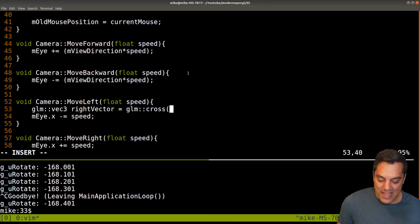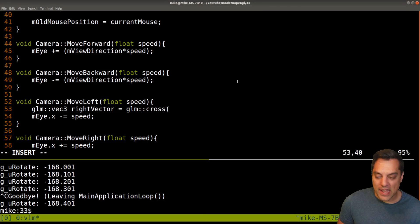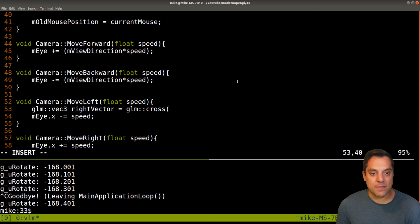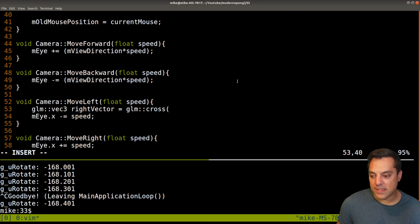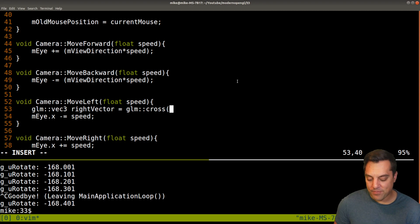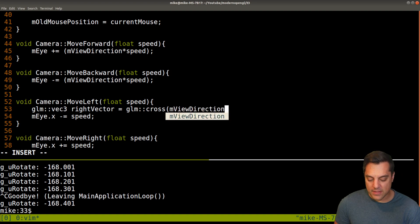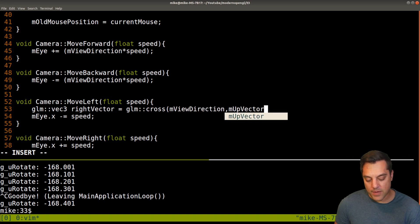Now why that order it's because we want to get the vector that's coming out this way. So that's the idea. I mean, you could try it experimentally, I suppose, both ways and see if it works. But anyways, let's go ahead and just take the view direction and our up vector.